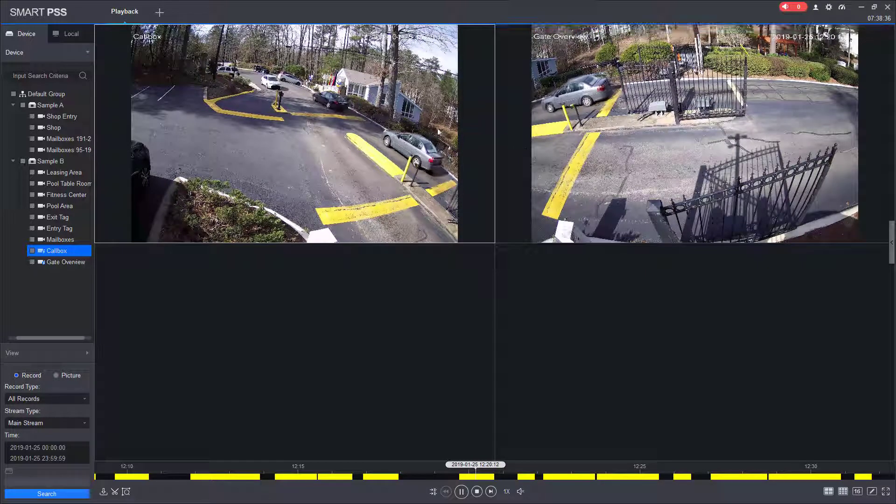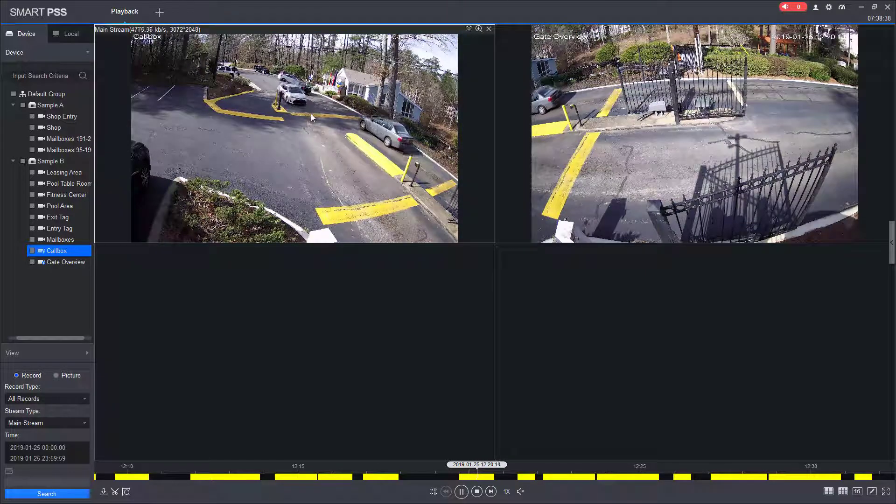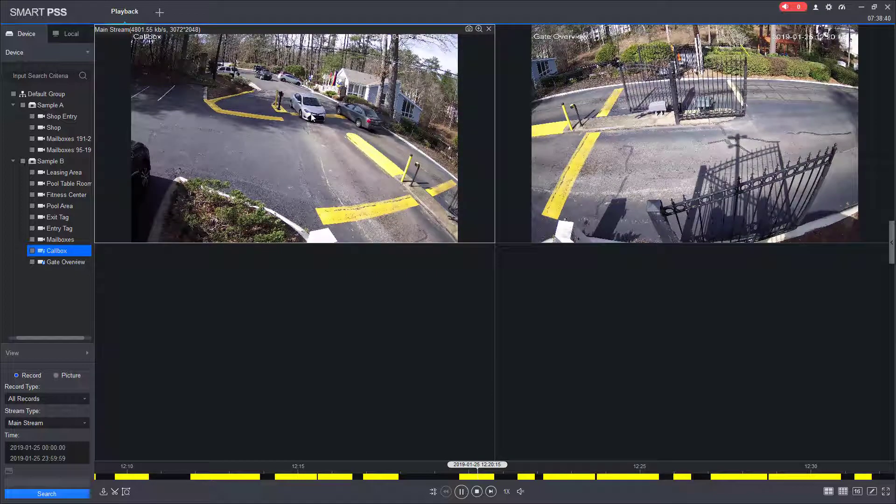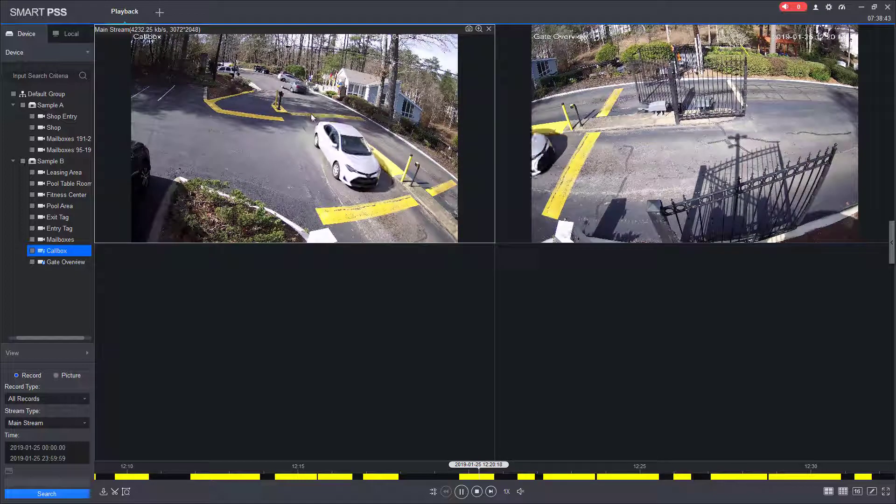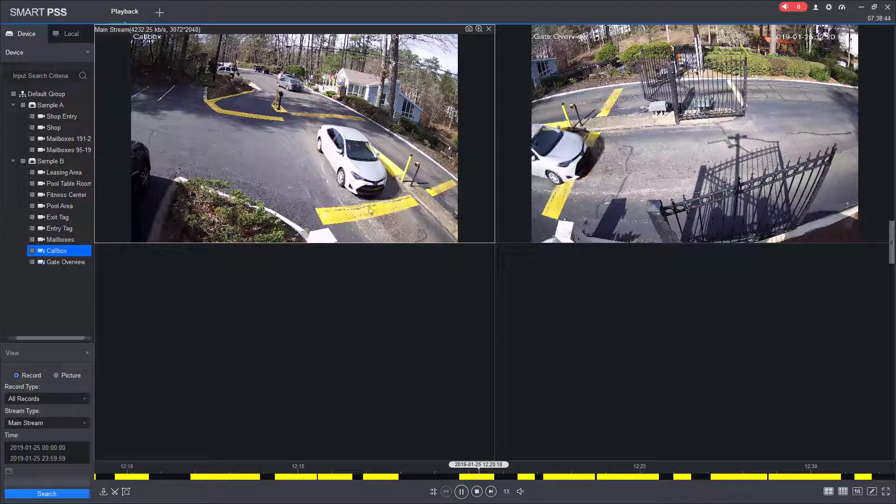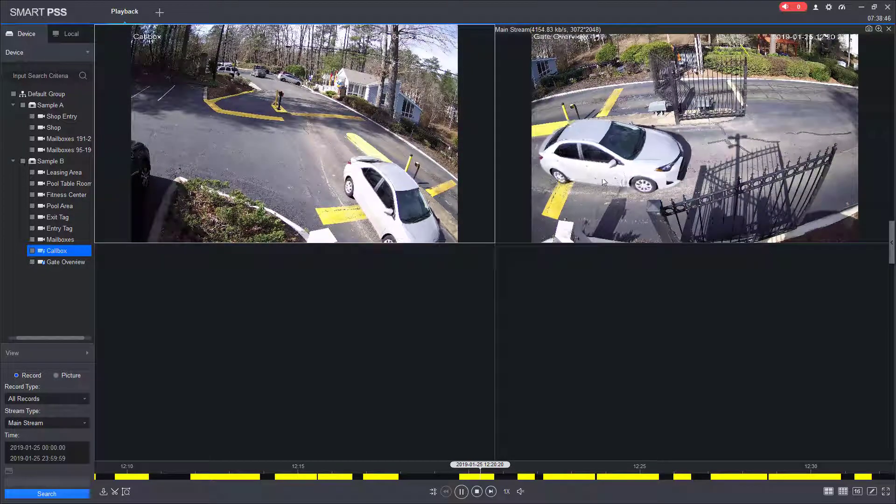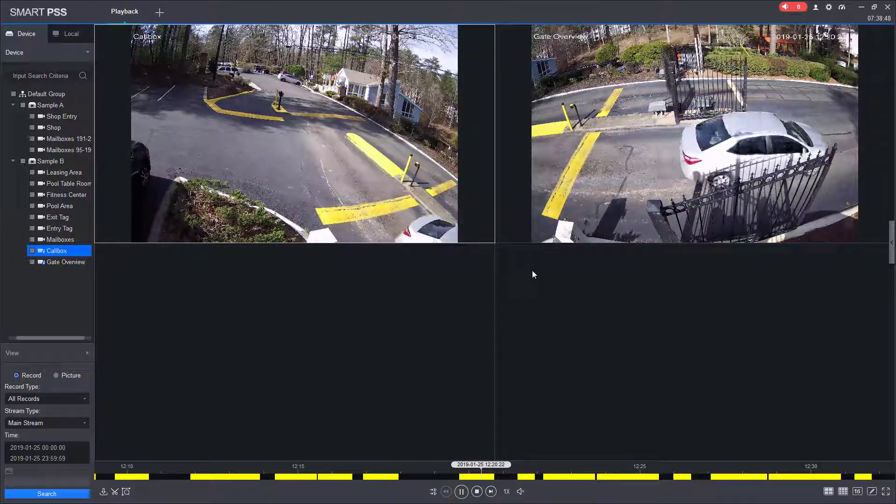And we're going to watch this white car. And the white car is going to come in. And you'll see as it approaches the speed bump, it goes through the gates.